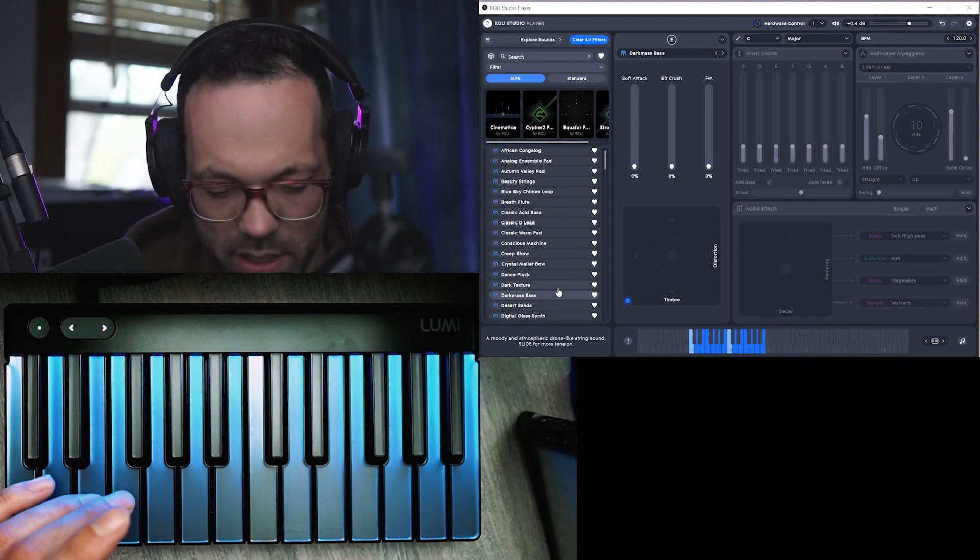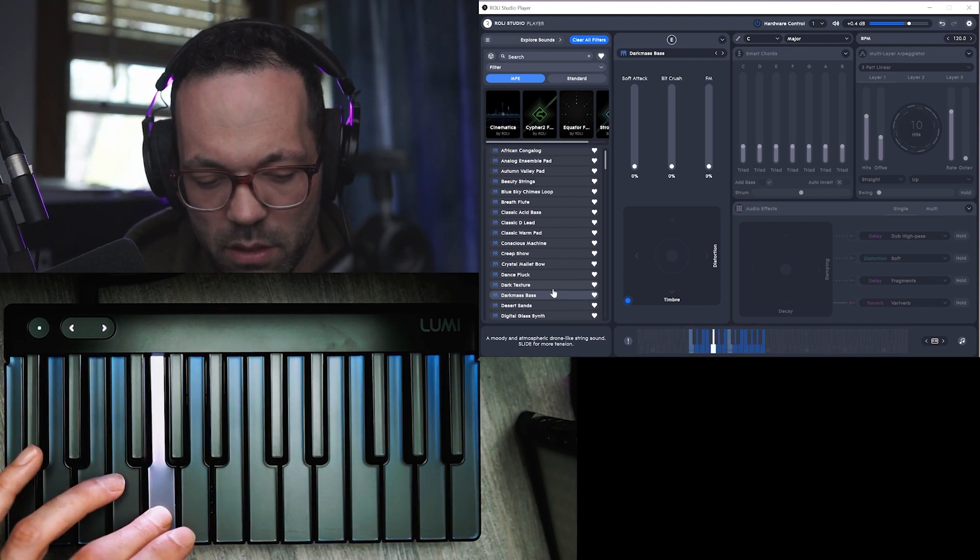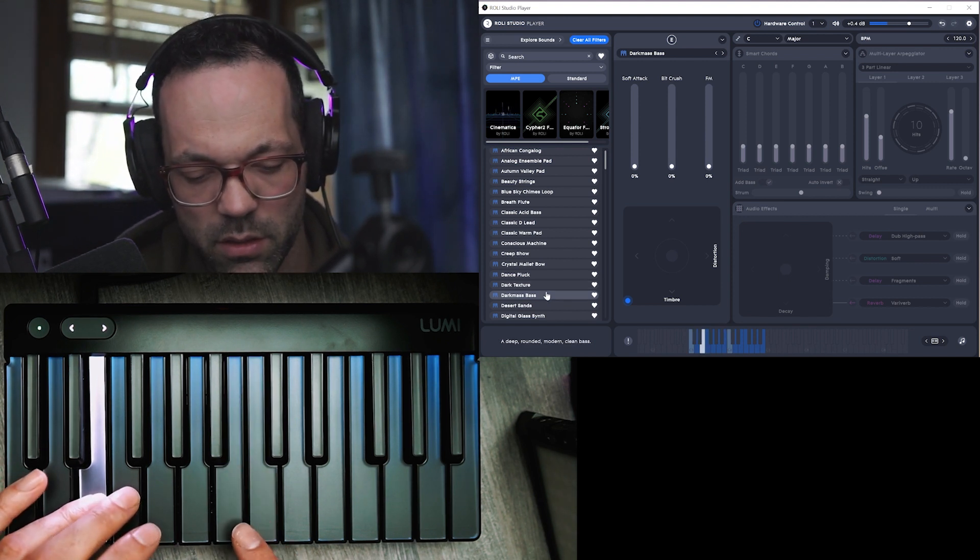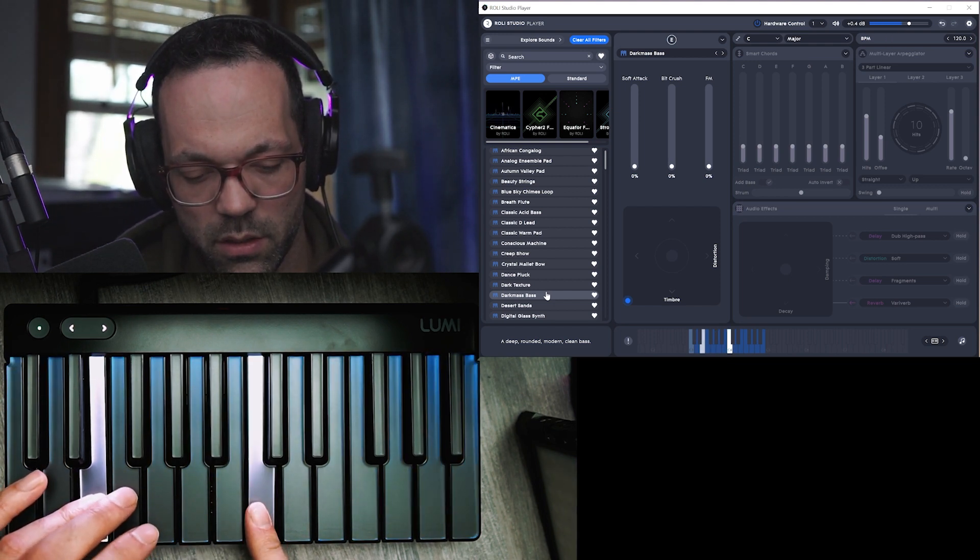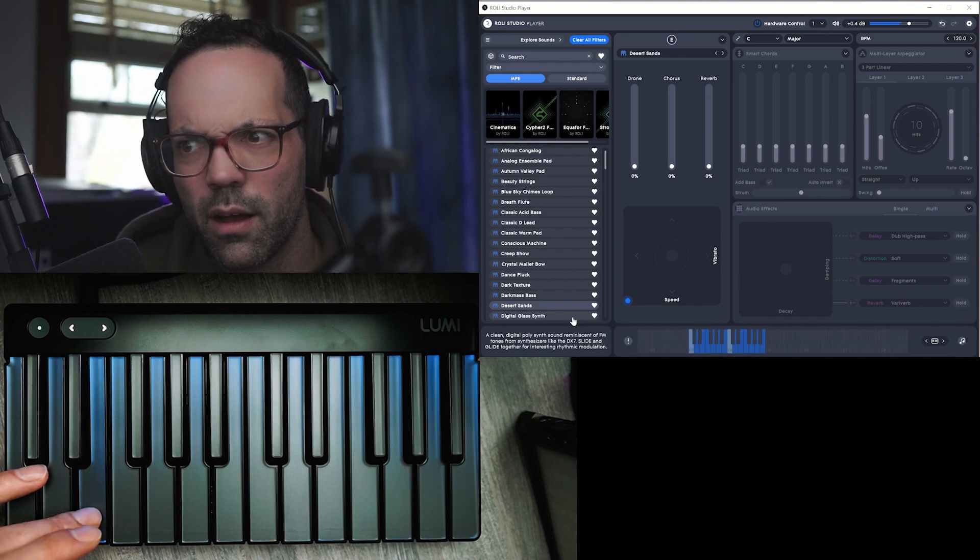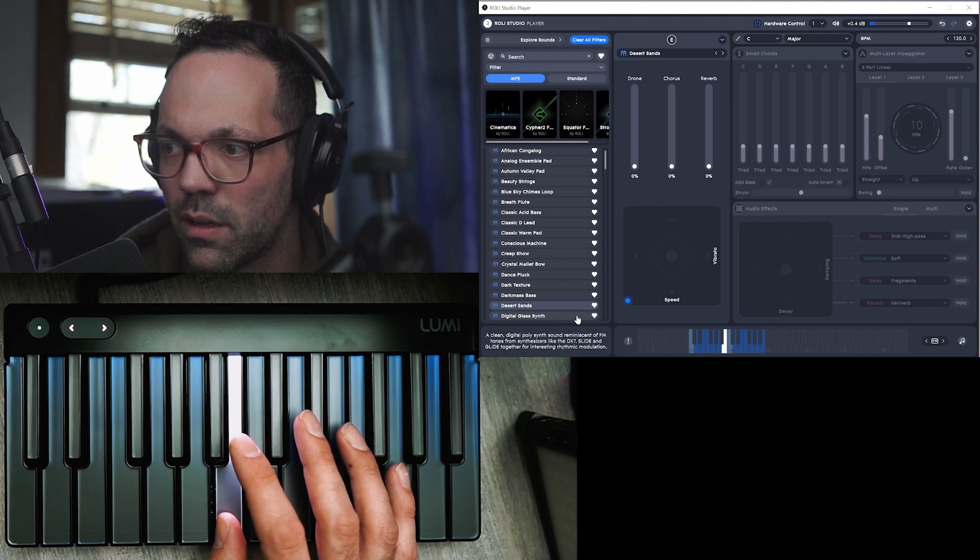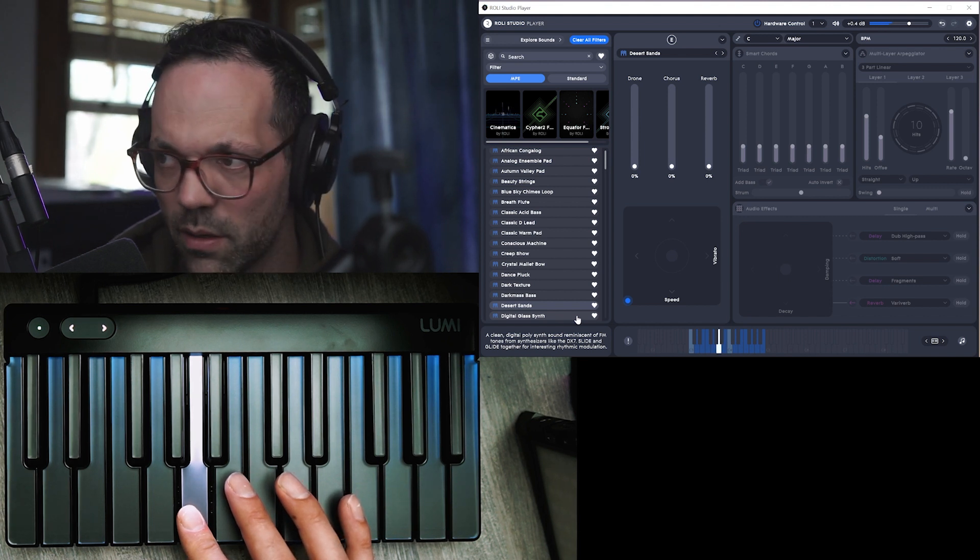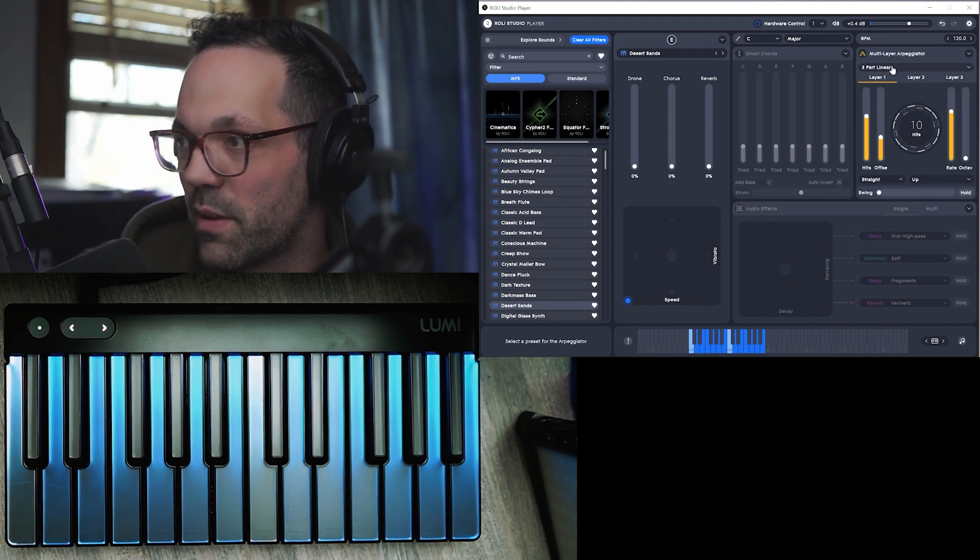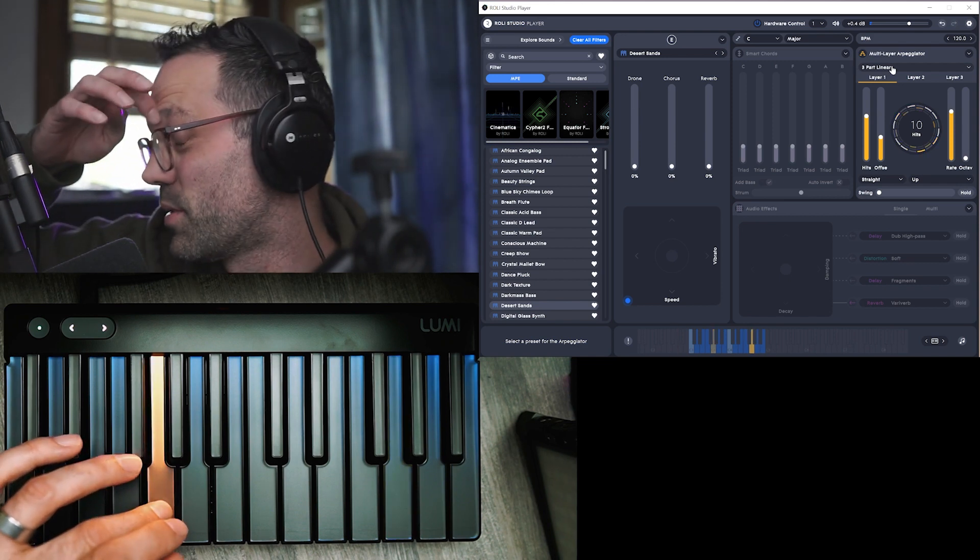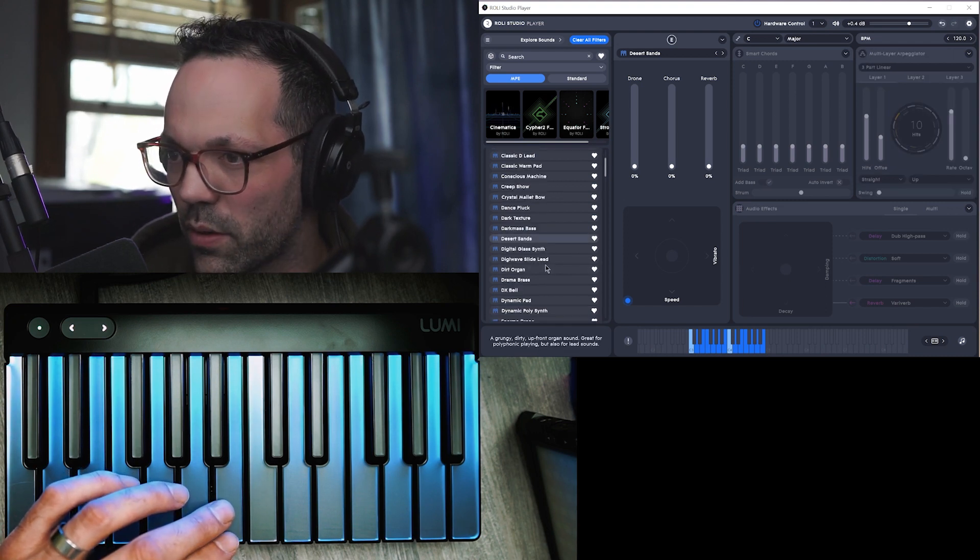Dark mass bass. It's like one key and it's doing all of this. I wonder what happens if you do, so this has an arpeggiator built in. So this is probably, yeah this isn't really a good instrument for the arpeggiator. I'll show you that later.